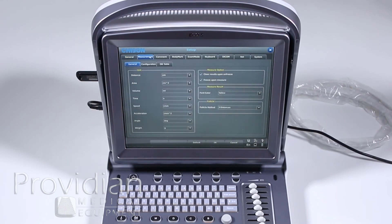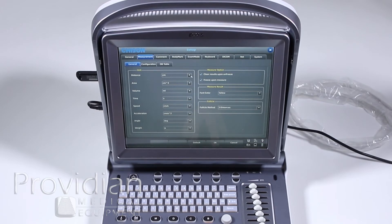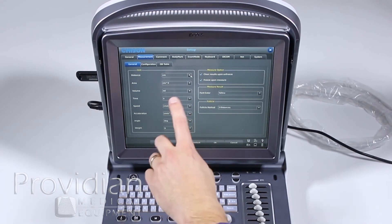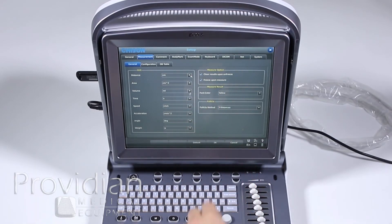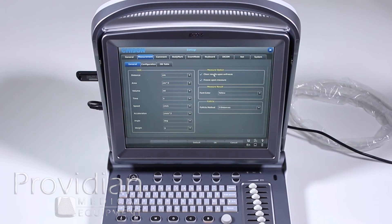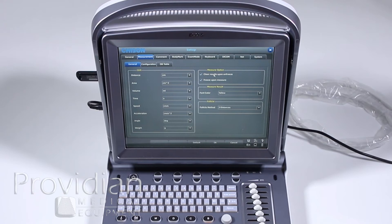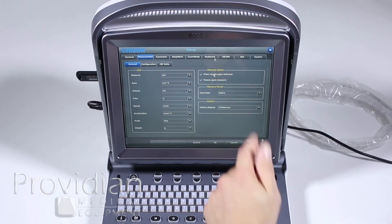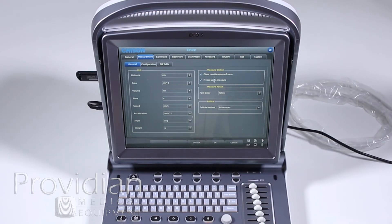Measurements. This gets into how you want the measurements to display and distances, millimeters, centimeters and different units like that. Clear results upon unfreeze. Each time I unfreeze the image, if there are results on screen, it would clear that. If I want those results to stay on screen, I would uncheck this box and then freeze upon measure.